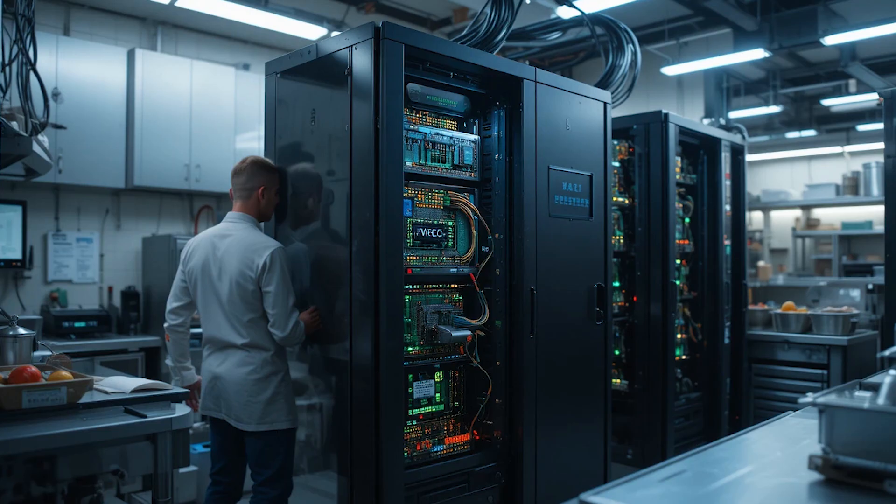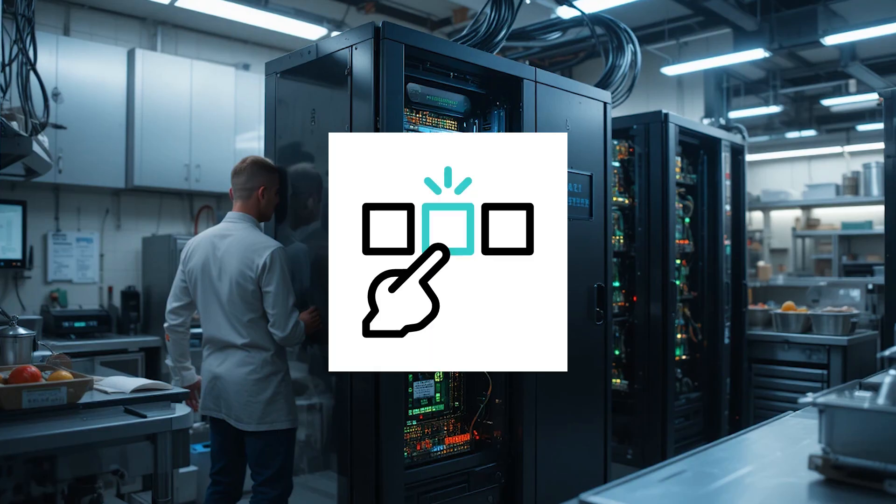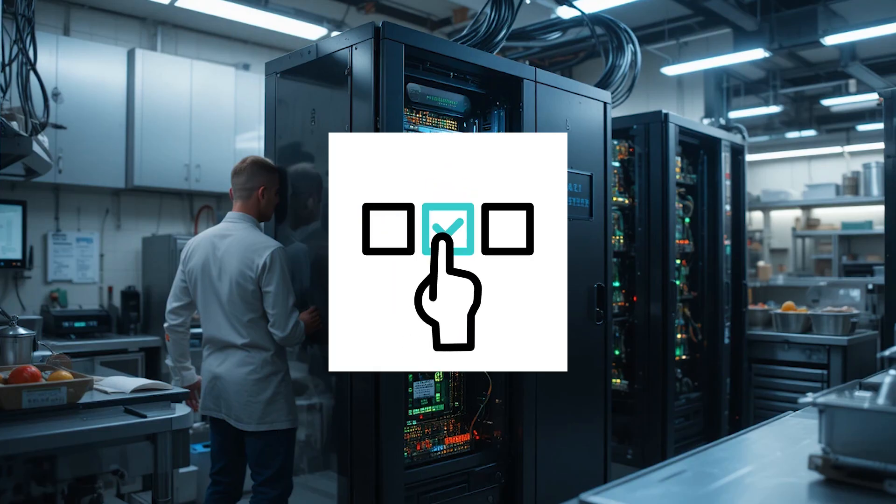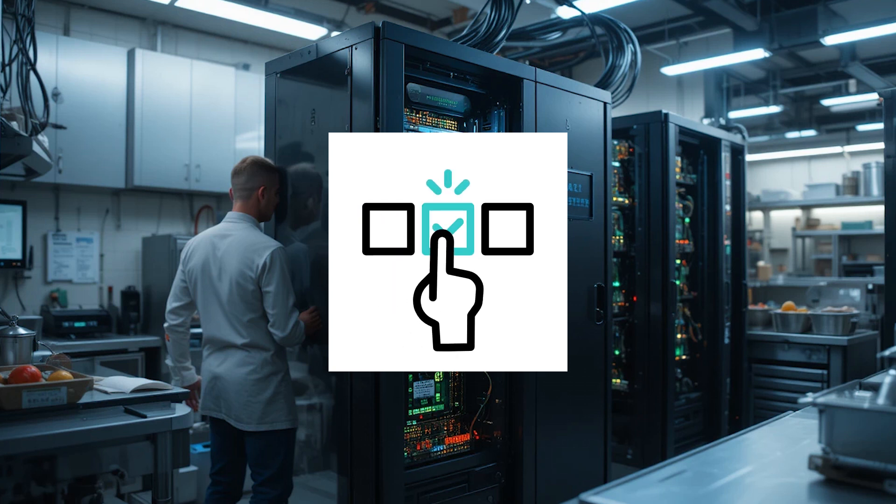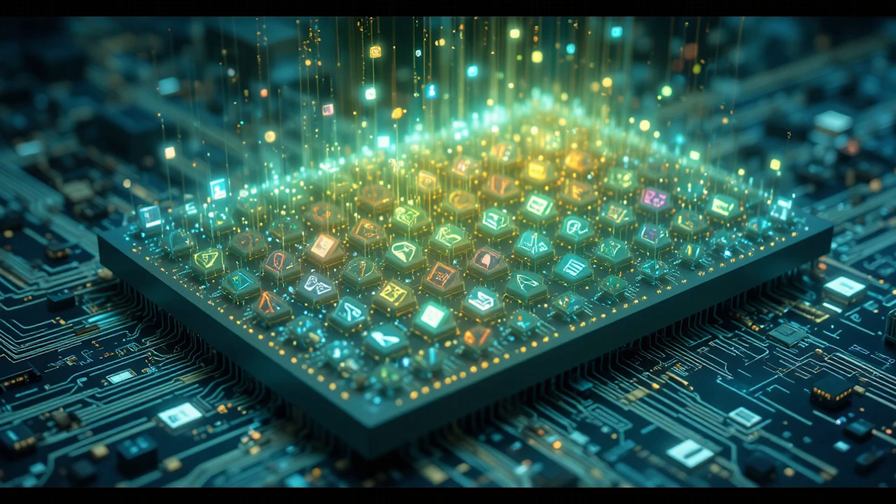But the manager, OS, is smart. It quickly schedules the orders, gives each task a turn, and makes sure no one waits too long. This happens so fast that to us, it feels like everything is running at the same time.